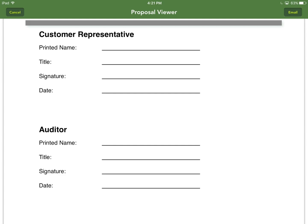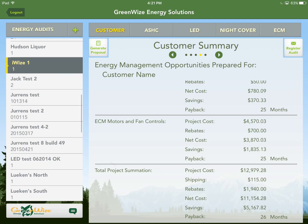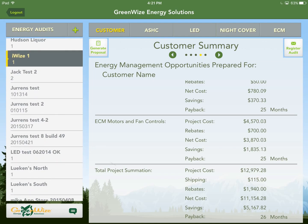Hit cancel and you're back at the main page. That is the main premise of this application. Look for more information in the description below. If you have any questions, please feel free to reach out to us and we'll do our best to help you. Thanks for watching and have a wonderful day.